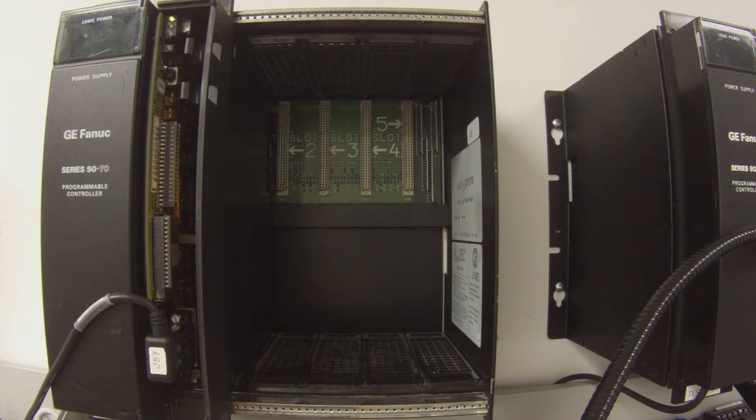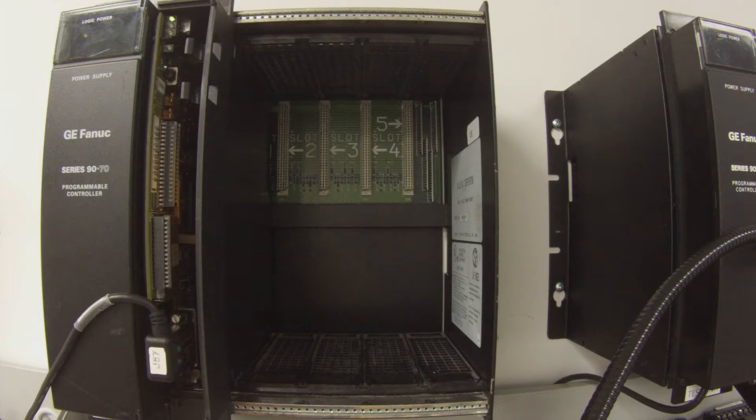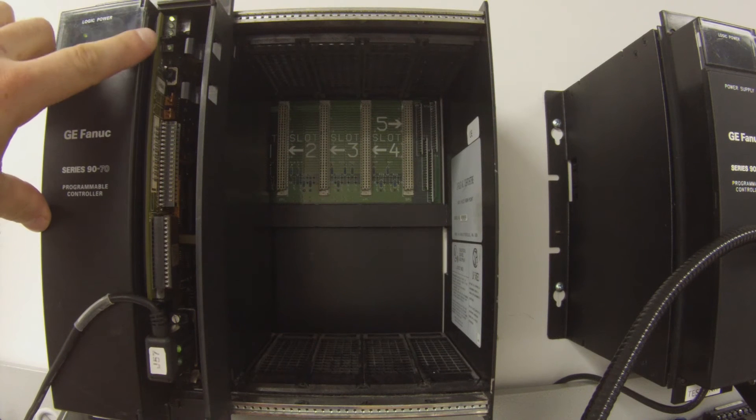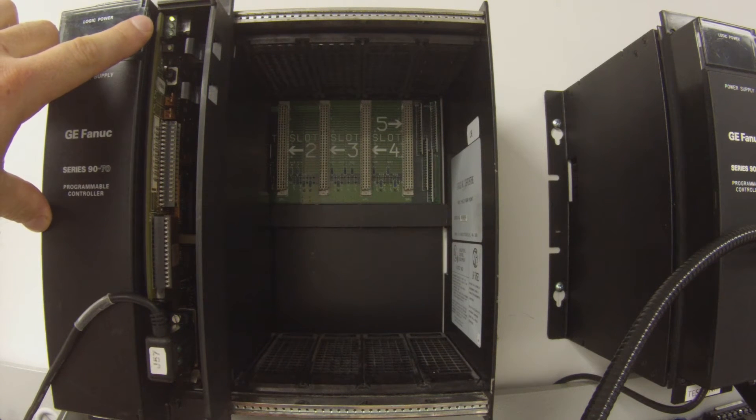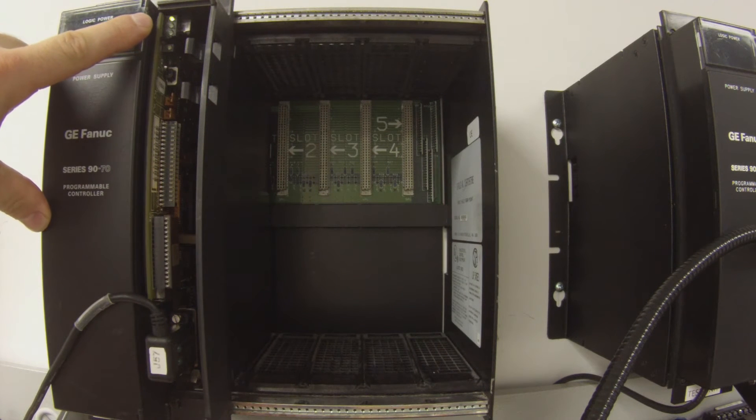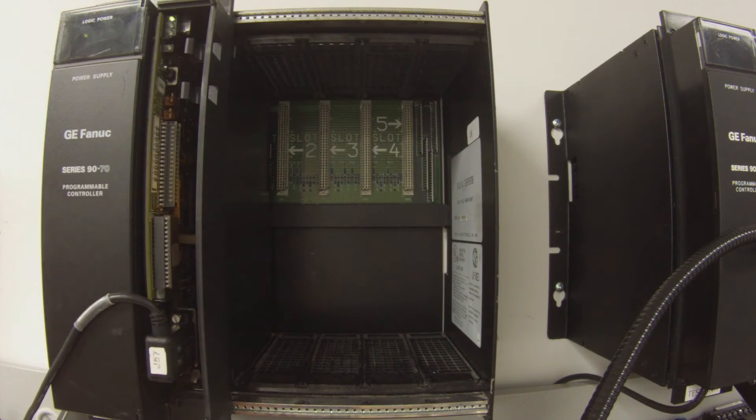I have the unit powered up, and the first thing I wanted to point out is that I have a solid OK LED.